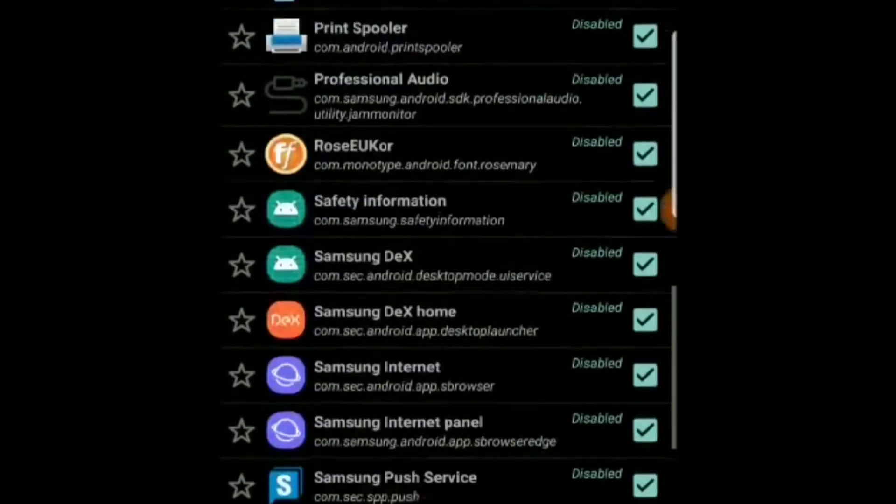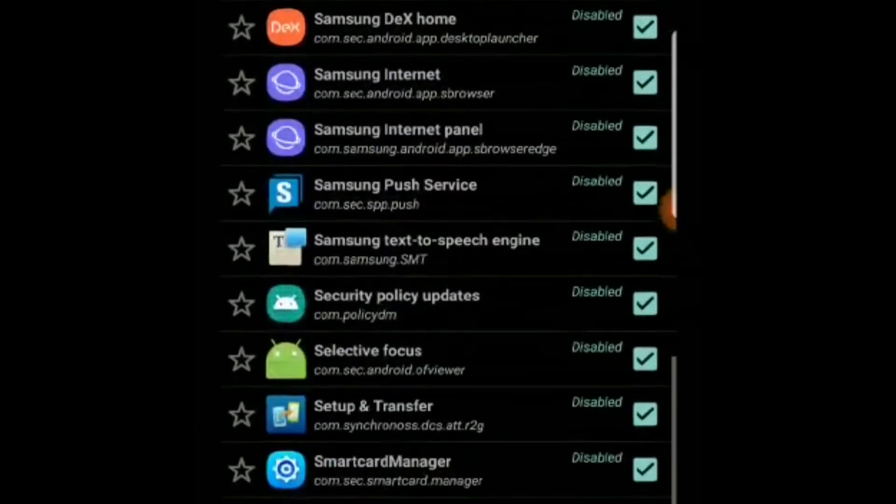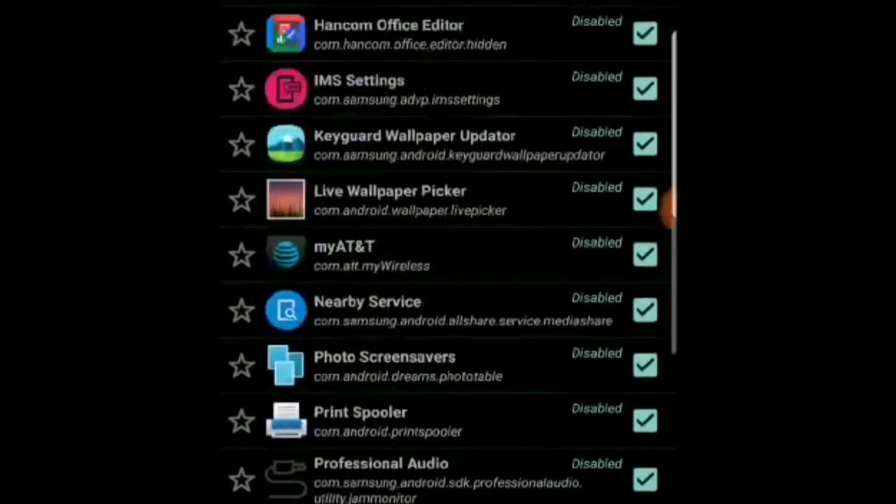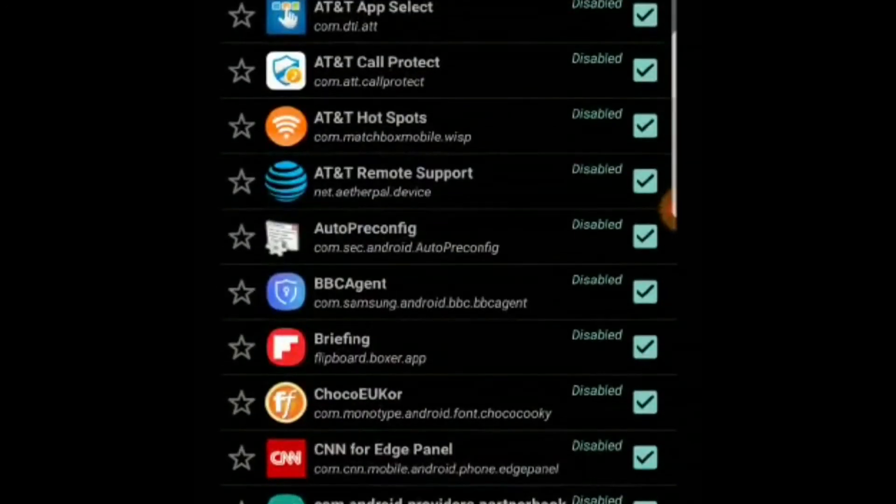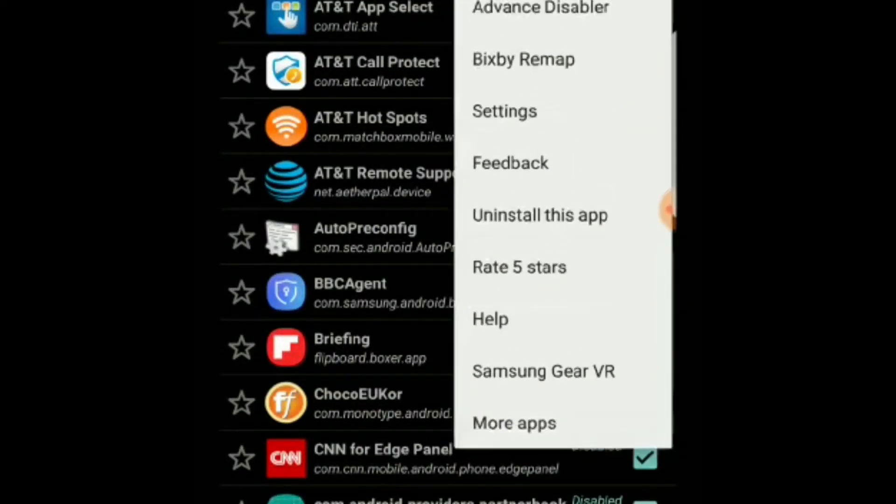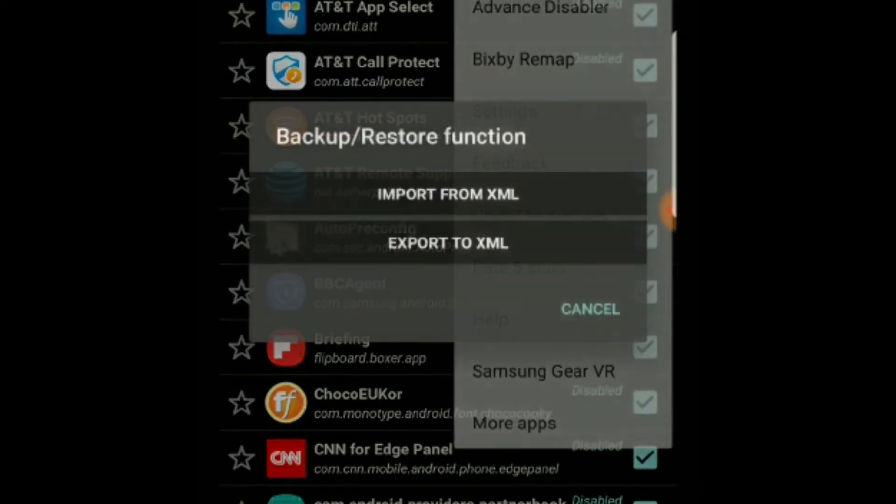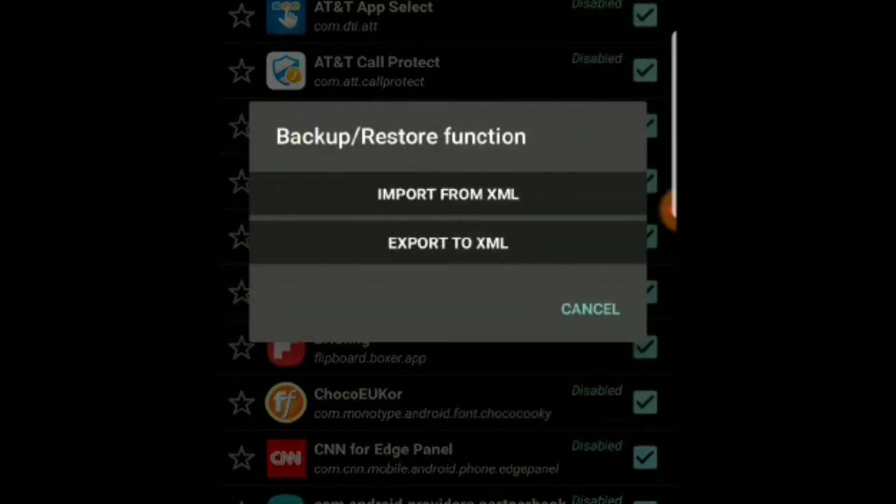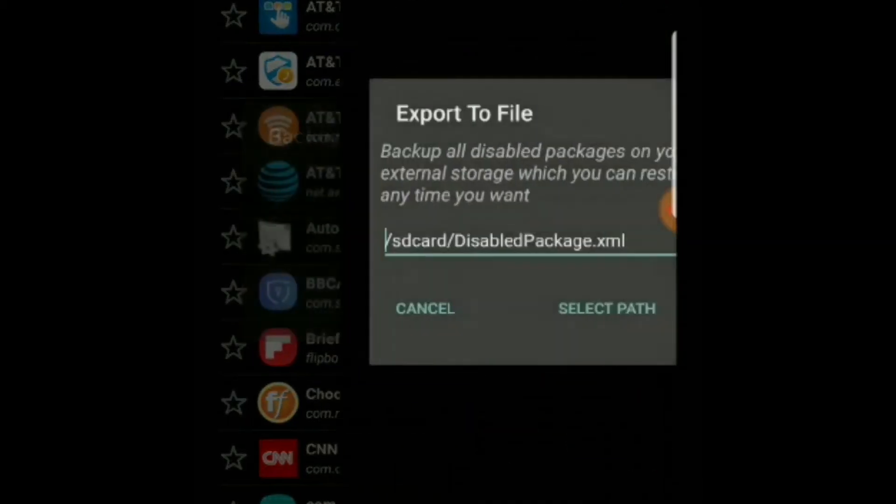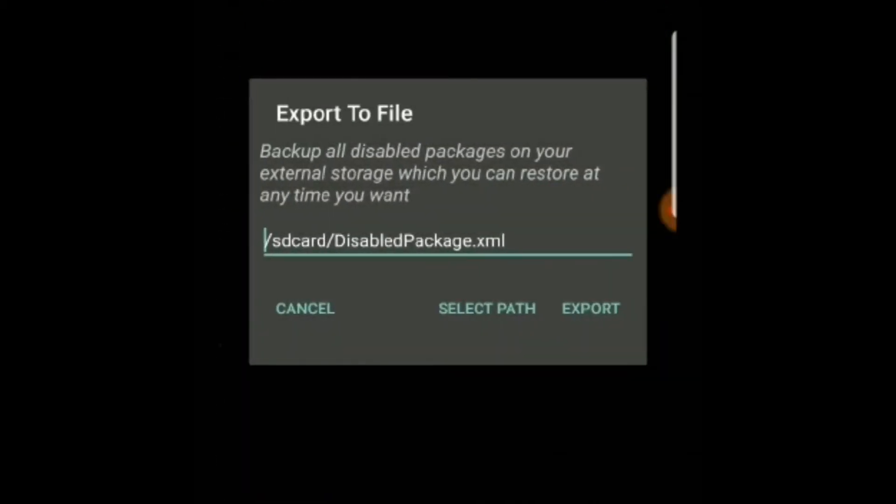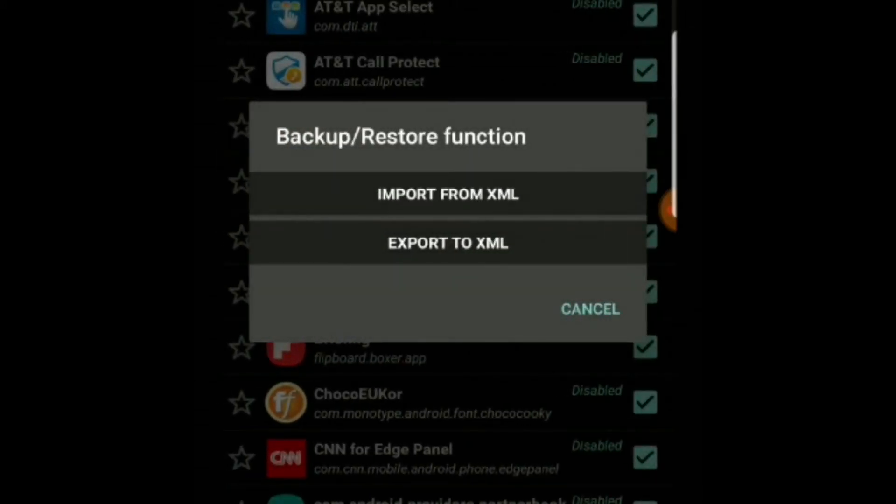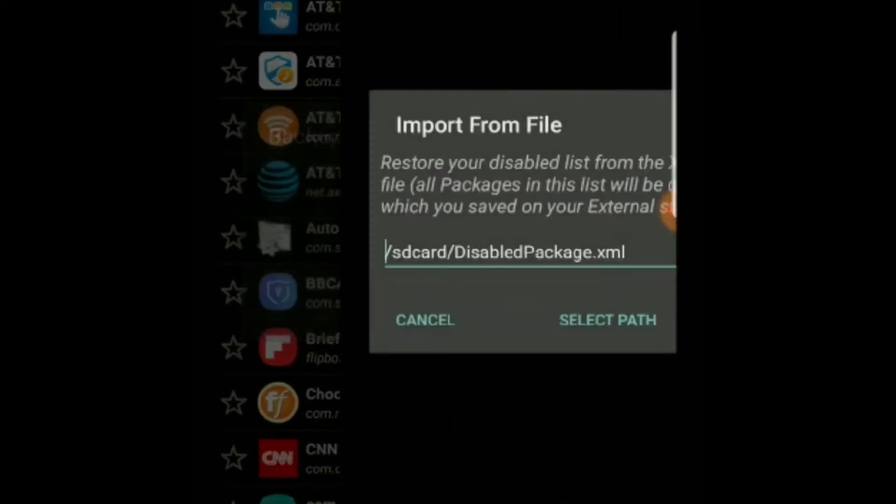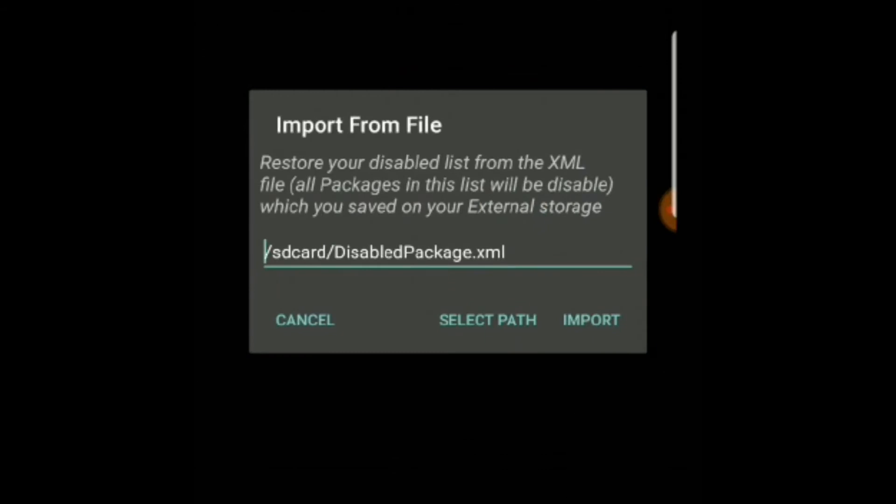The best thing is you can import or export all these as XML format. So let's say once you have disabled all the apps and you know that everything is working fine, you can export that as an XML and save it in your phone. You can even email it to yourself.